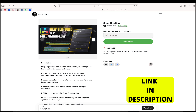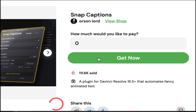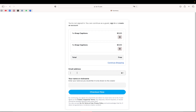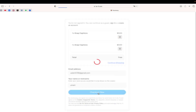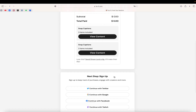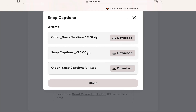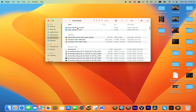I'll put the link to this plugin in the description. When you click that link a page will open and you need to click on 'How much would you like to pay', enter zero, and click 'Get Now'. That will open a new page where you put your email and nickname, then click 'Check Out Now'. On the next page you'll be rewarded with the plugin — click 'View Content', then click on the newer version and download it.